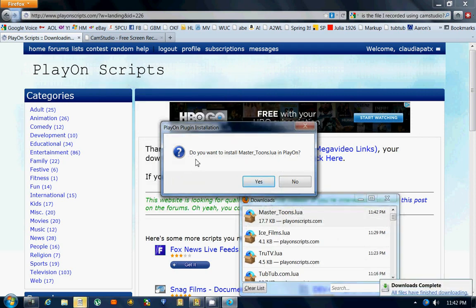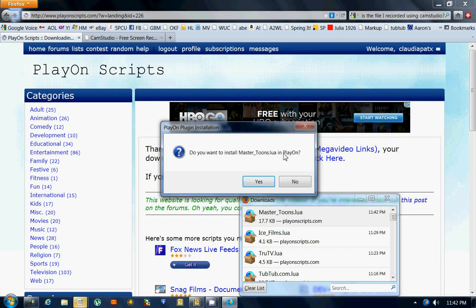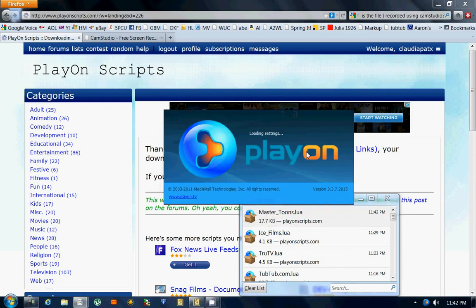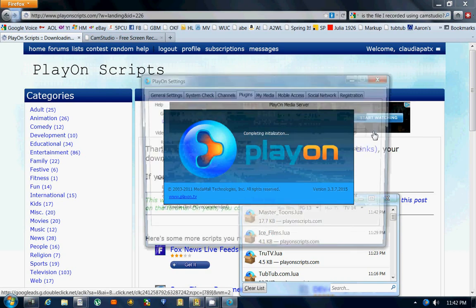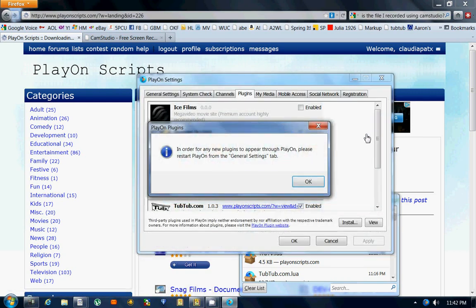Another window comes up and says, do you want to install Master Tunes in PlayOn? Of course I do, so I hit yes. My PlayOn will automatically come up and another window comes up.